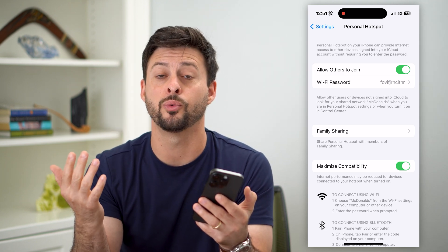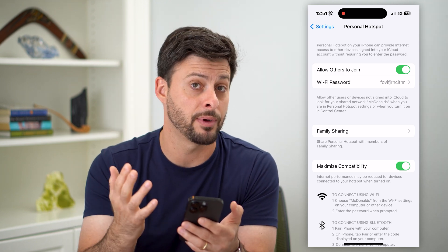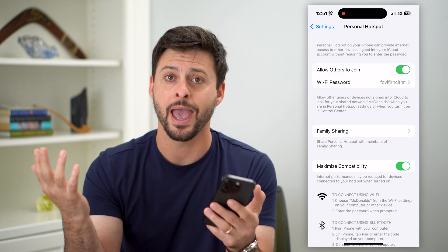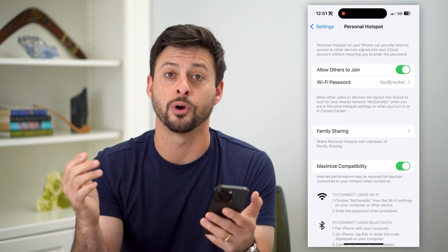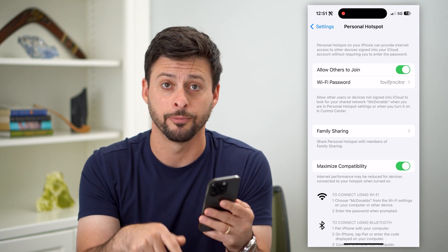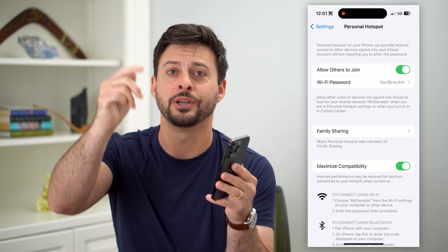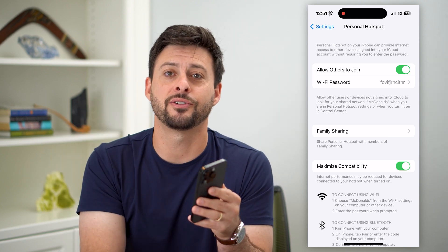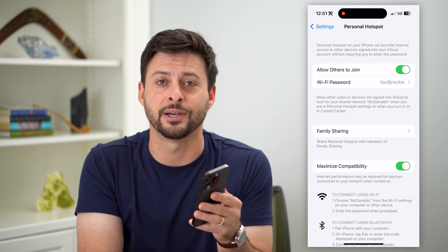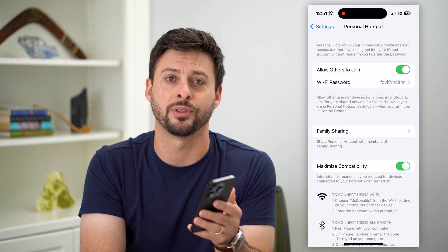You can choose whatever you want — a nickname, a real name, any word that you want, you can put in there. Hope this helps. If you have any questions, leave them in the comments down below and I'll catch you on the next one.